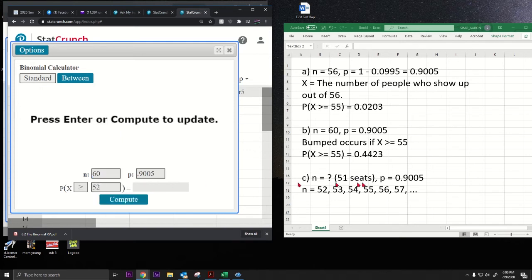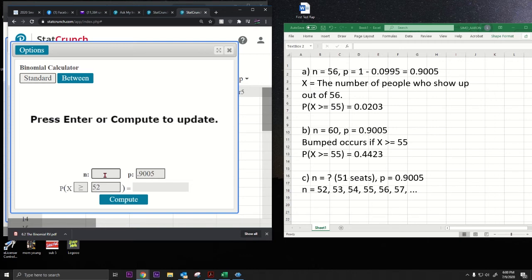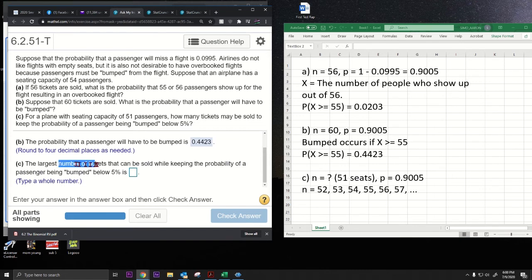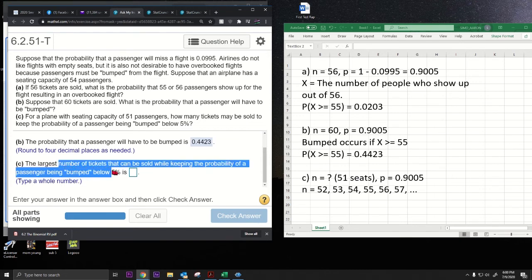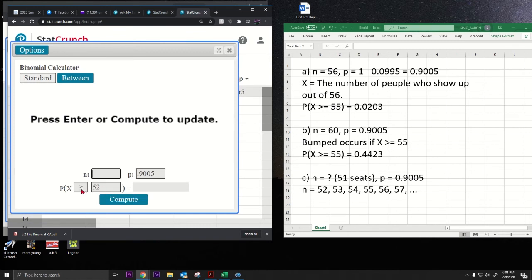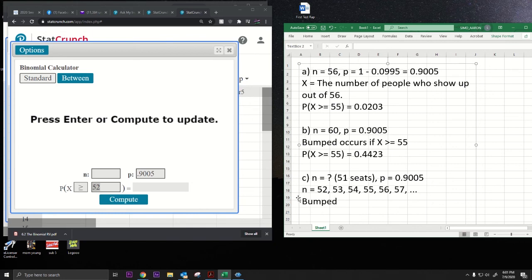Now X greater than or equal to 52 is what it means to be bumped, because there are only 51 seats. If 52 or more people show up, someone gets bumped. So we keep X greater than or equal to 52 fixed, and vary n. We want to sell as many tickets as possible while keeping that bumping probability below 5%.